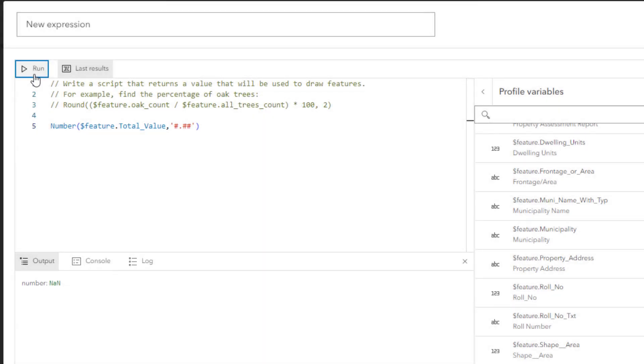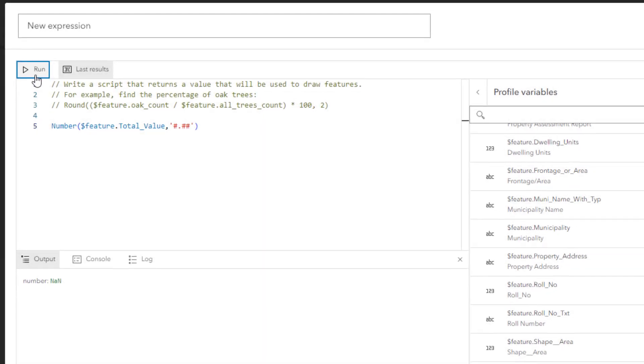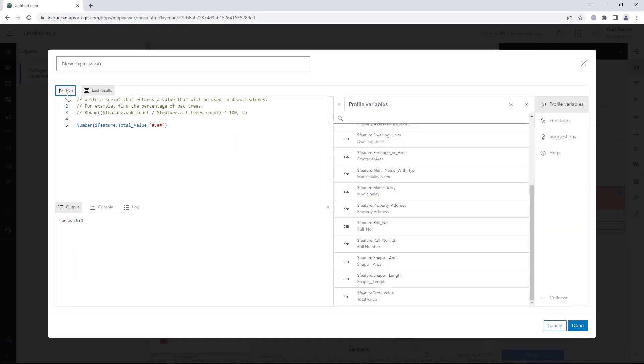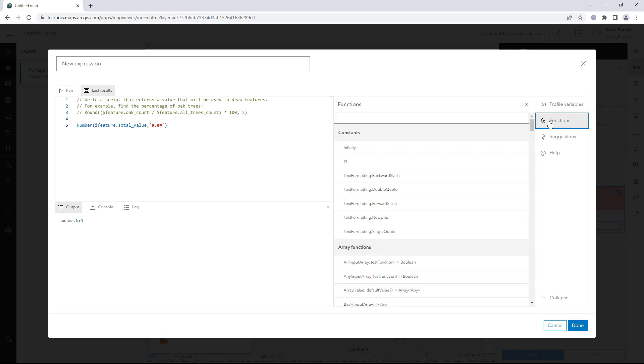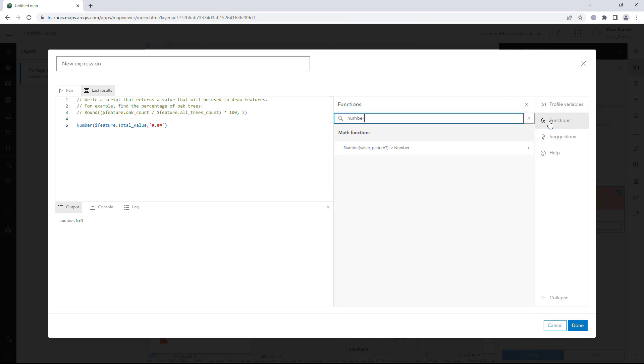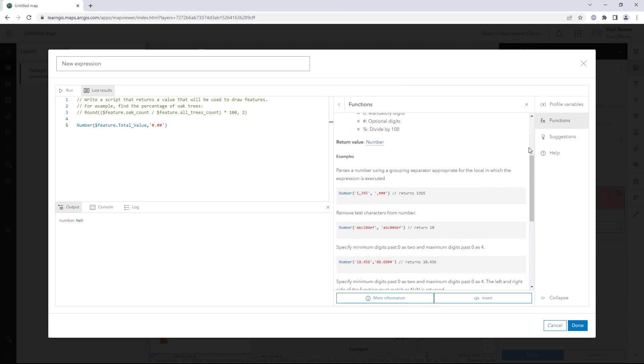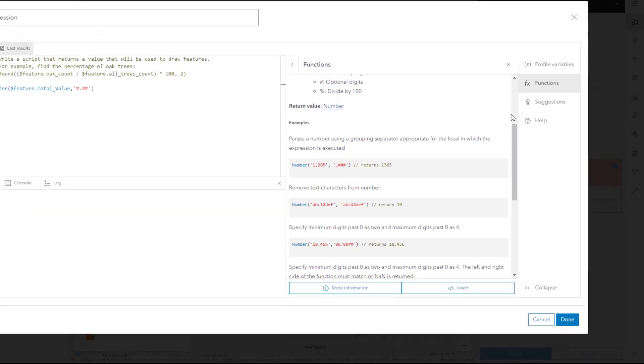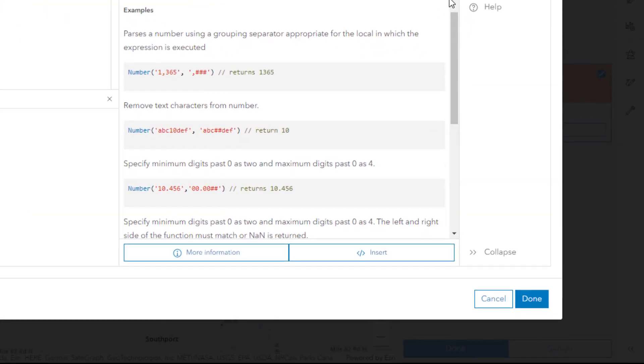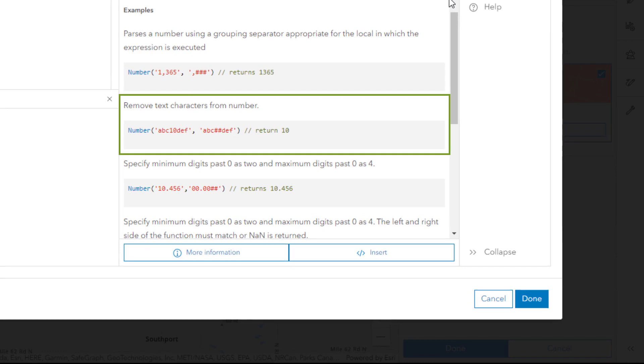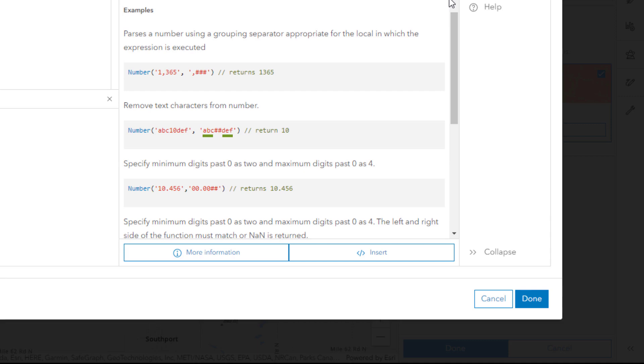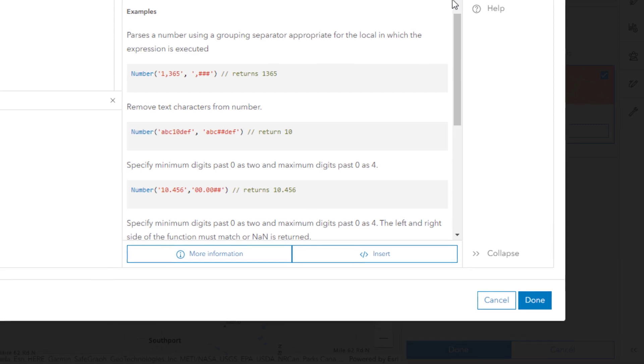You'll consult the number function's documentation to see if there's a way to remove the dollar sign character. In the function pane, click the arrow button next to the number function. The second example shows how to ignore certain characters when converting text to numbers. In the example expression, ABC and DEF are defined as text that should be ignored. You'll use this pattern to ignore the dollar sign character.